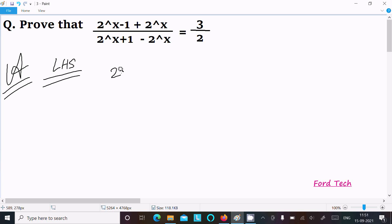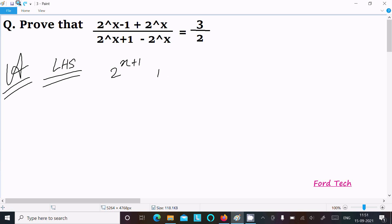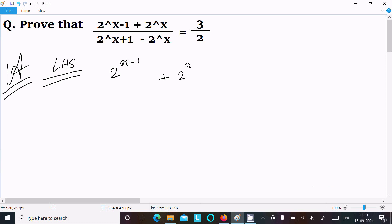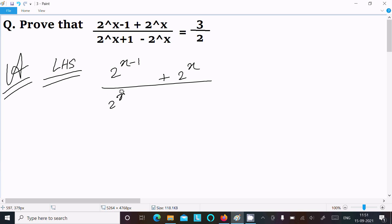On the left hand side we have 2^(x-1) plus 2^x in the numerator, and 2^(x+1) minus 2^x in the denominator.